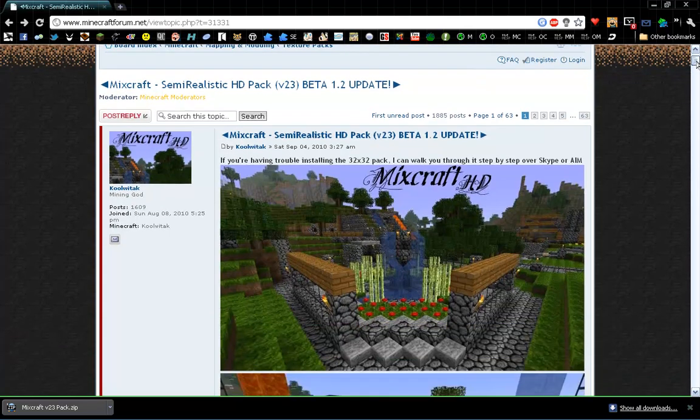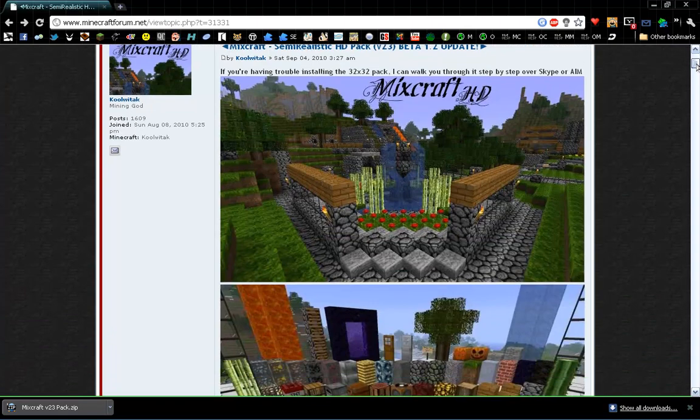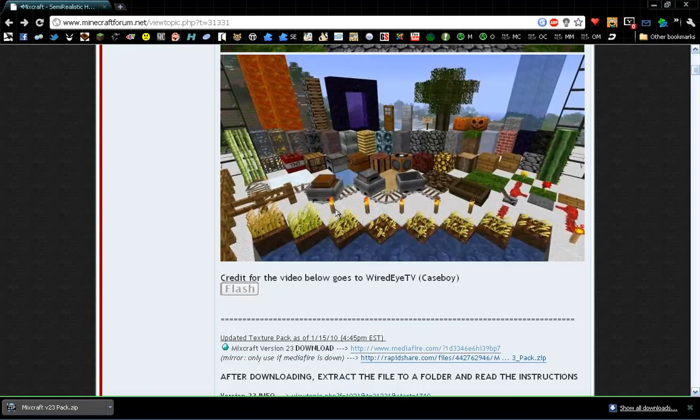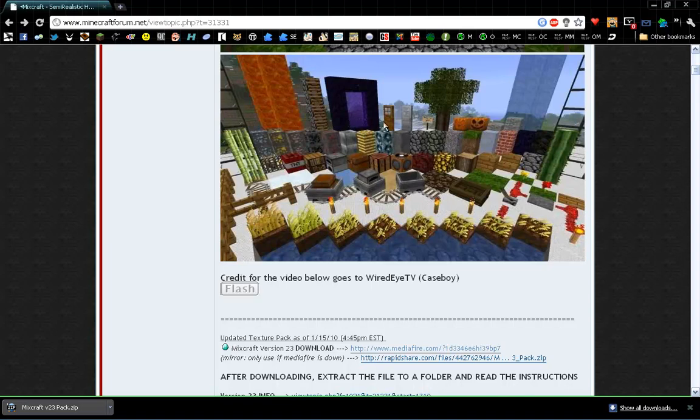This one is called Mixcraft HD. It looks like Minecraft, but it's a mixture of other texture packs, and it looks quite good if you can see it here. This is every block in the game, including every individual growth block and other such things. It looks really good.